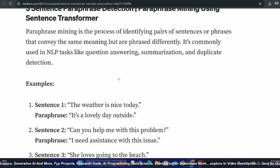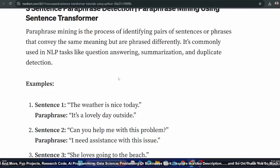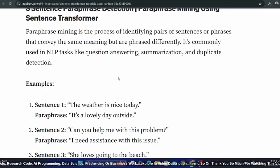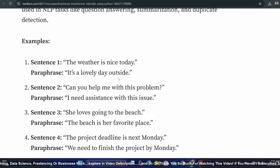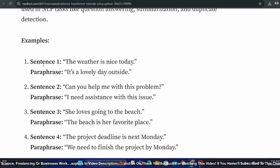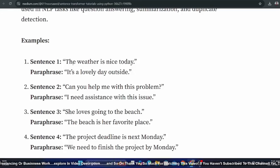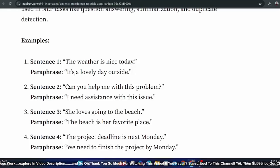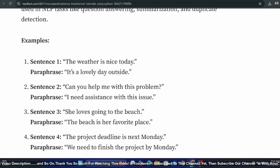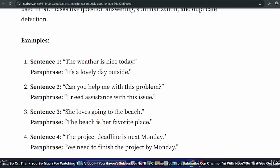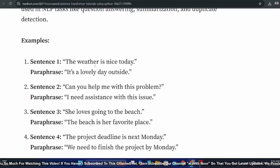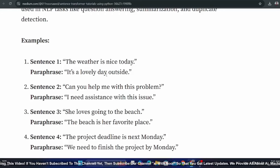Basically, if you have two sentences and they mean the same but their structure is different, you can use paraphrase mining. For example, sentence one: 'The weather is nice today.' Paraphrase: 'It's a lovely day outside.' The word order and structure are different but they mean the same.